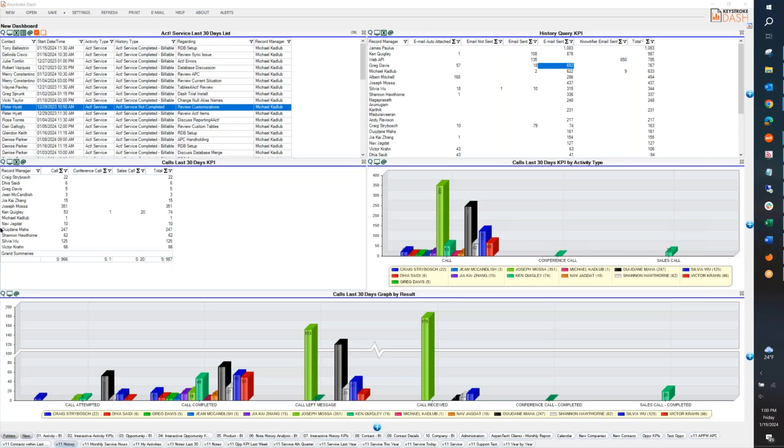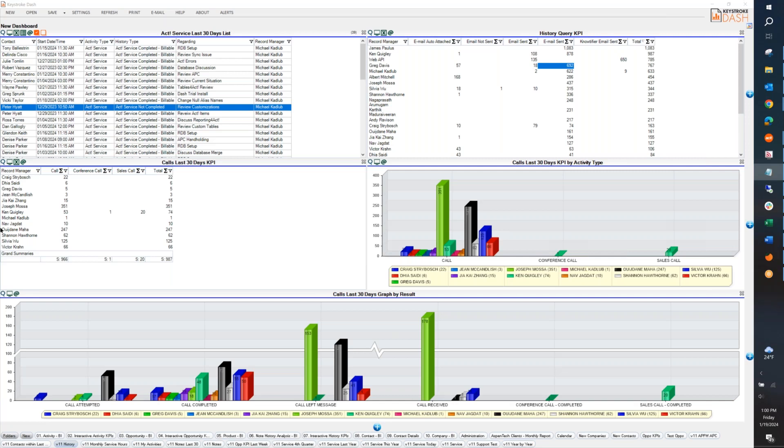This conference will now be recorded. Welcome everyone. This is Ken and Michael doing the training this week. Michael's going to kick it off with a review of the recent changes to Dash.